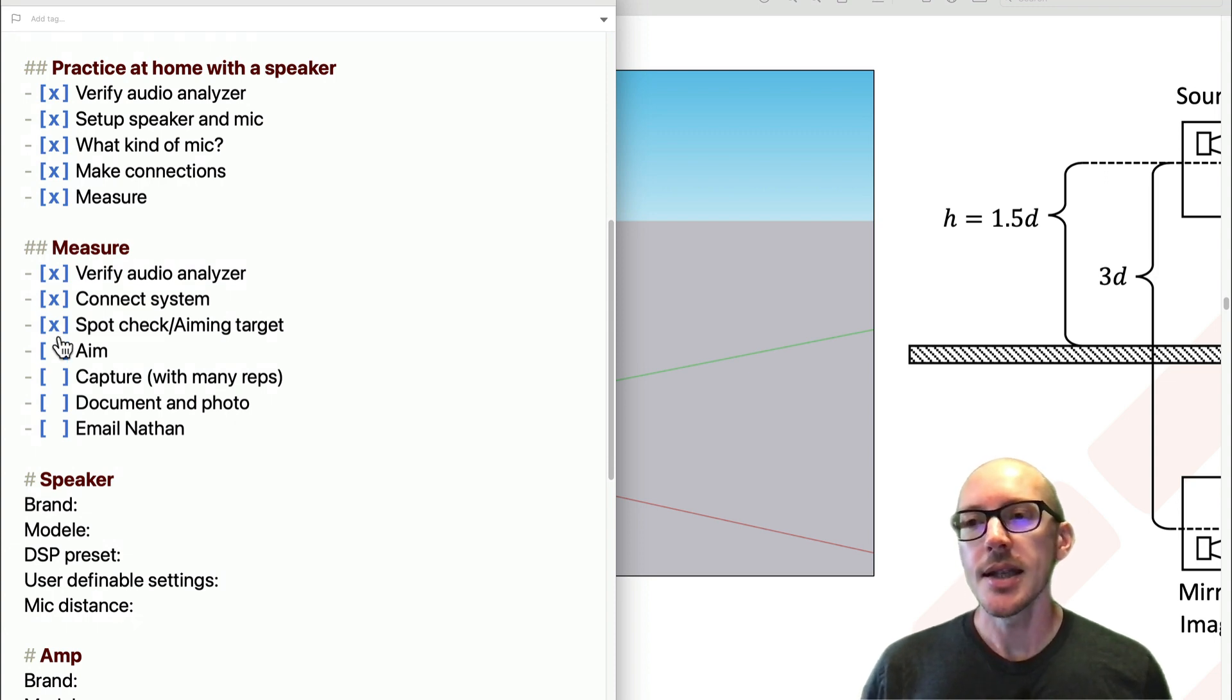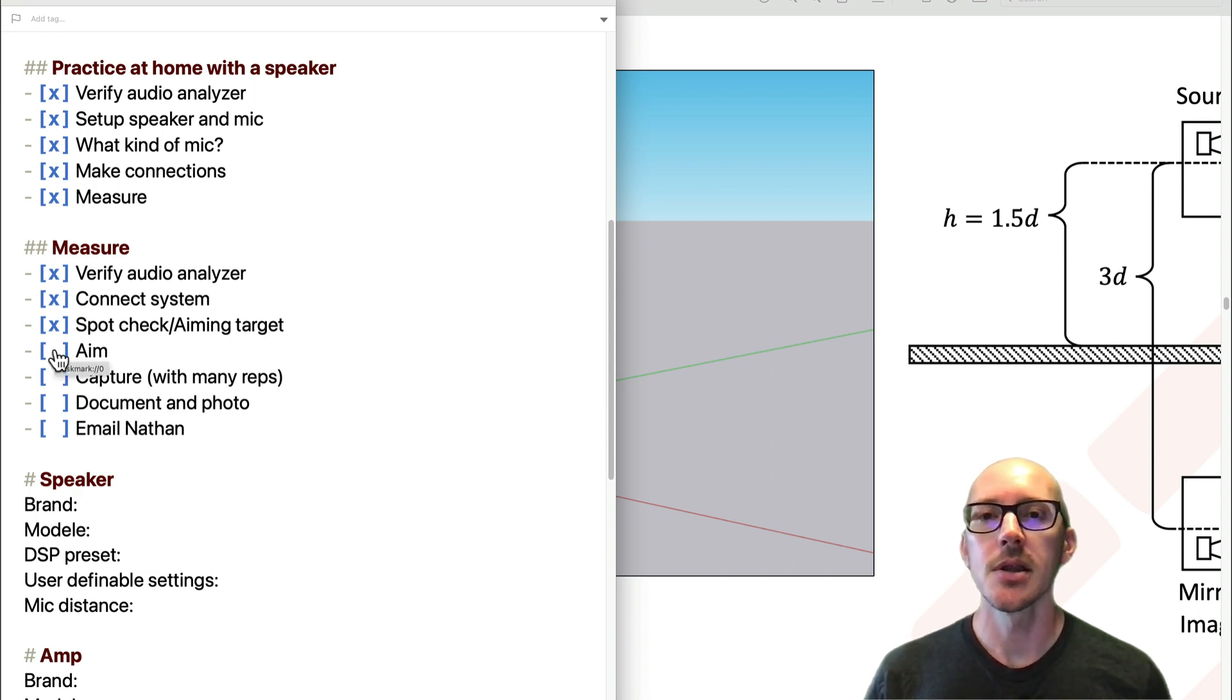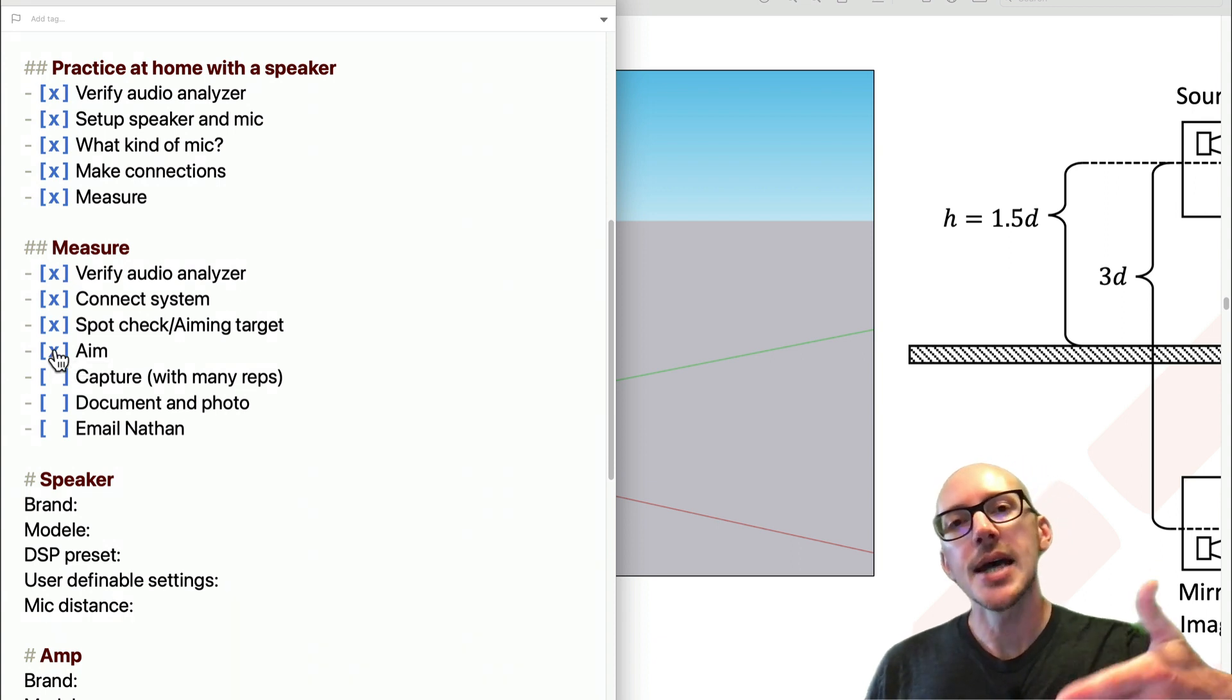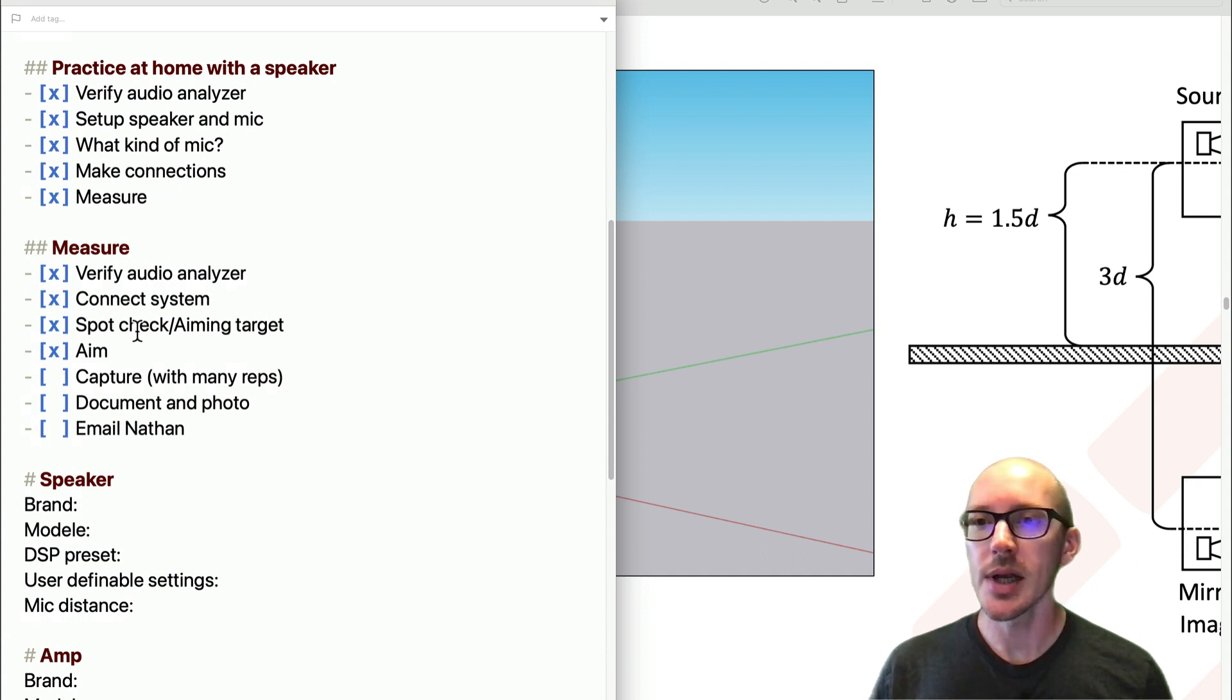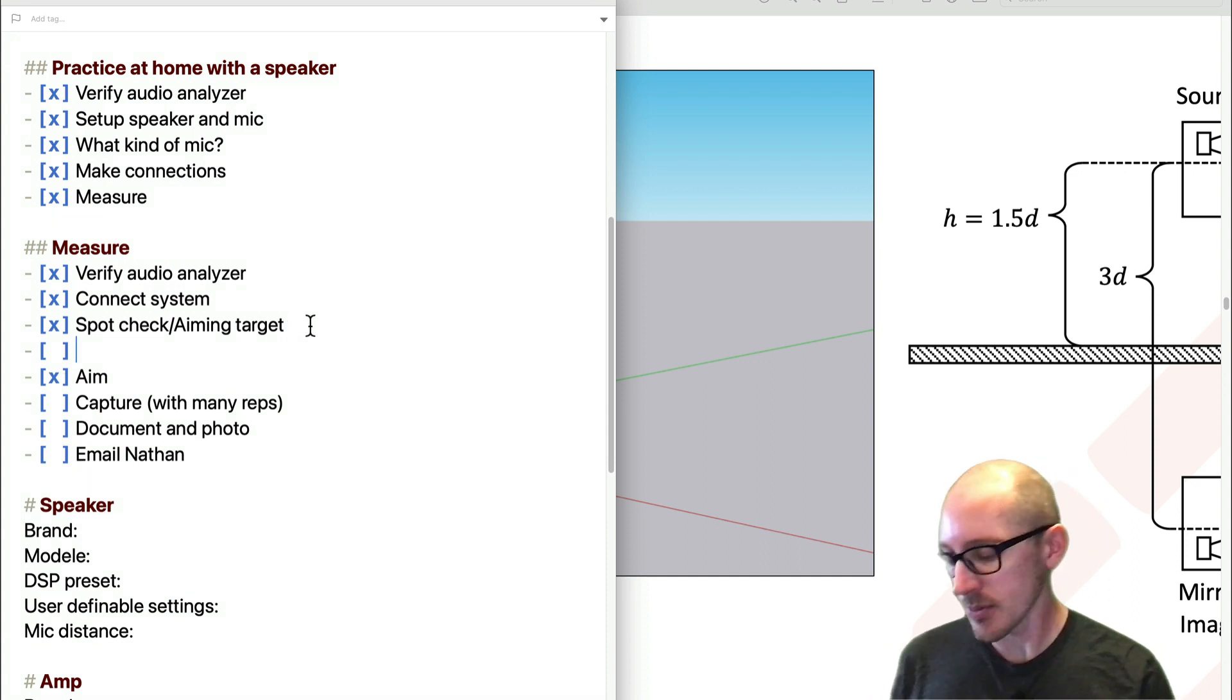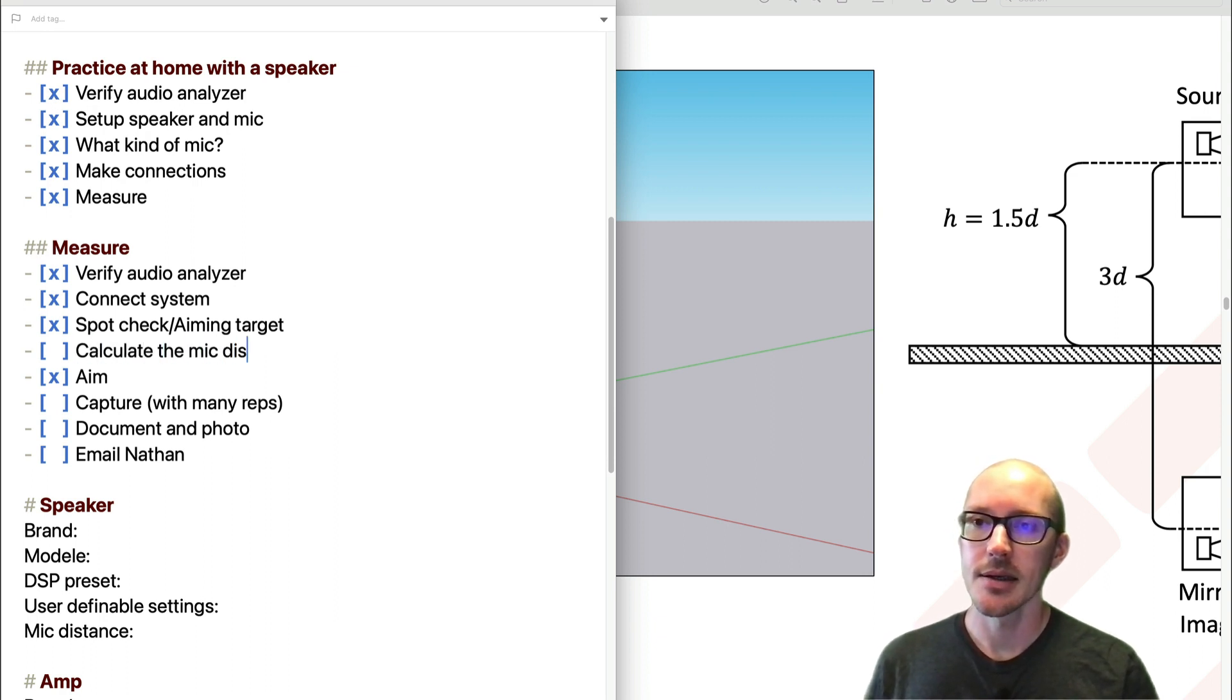So you've taken that measurement. The next thing can be tricky, but luckily it's not super important for Subaligner because we mostly care about low frequency response. As long as you get the speaker aimed down a little bit at the mic, you should be good. I just realized I forgot a very important step, which is calculate the mic distance.